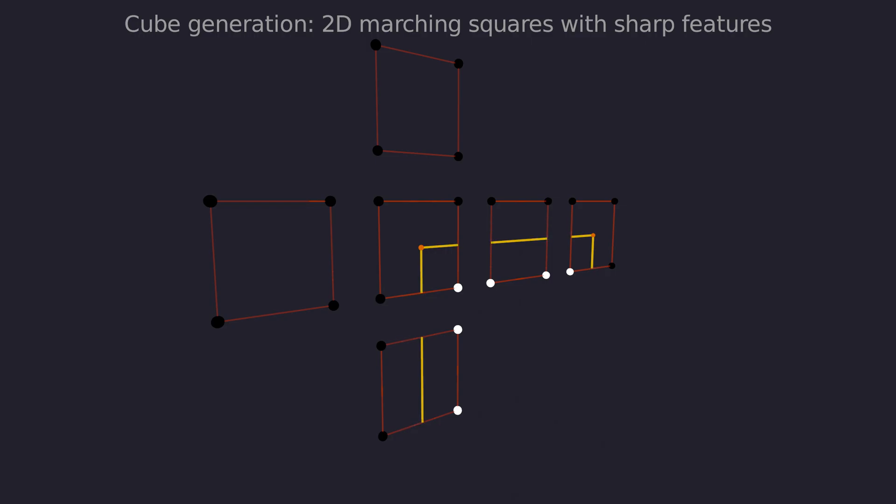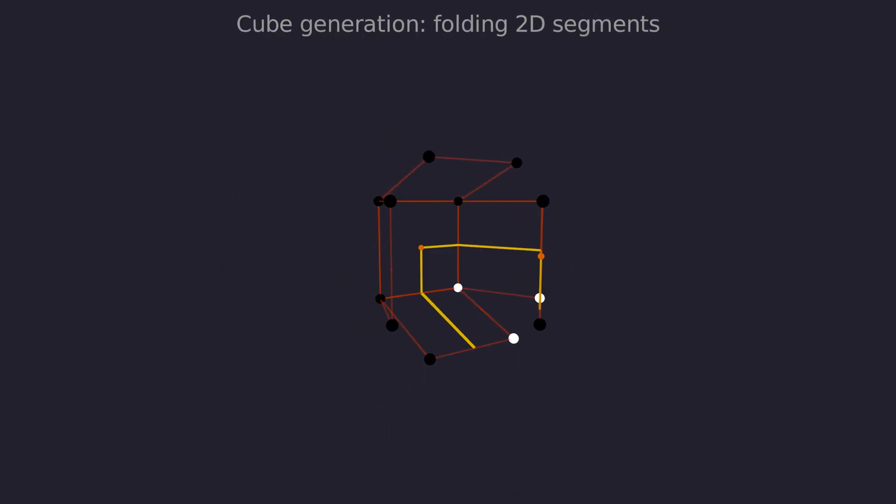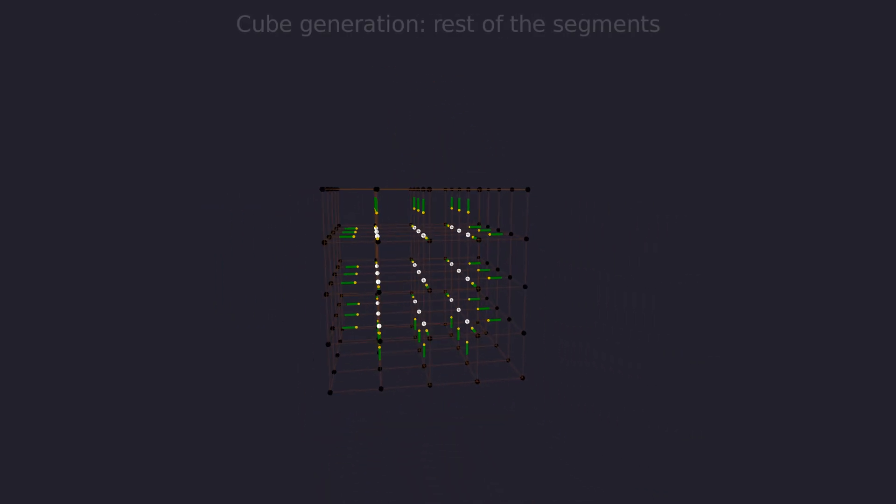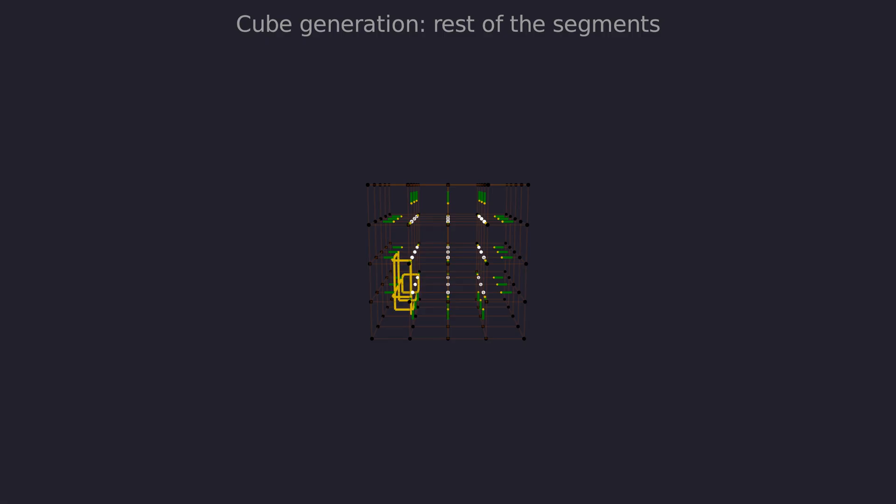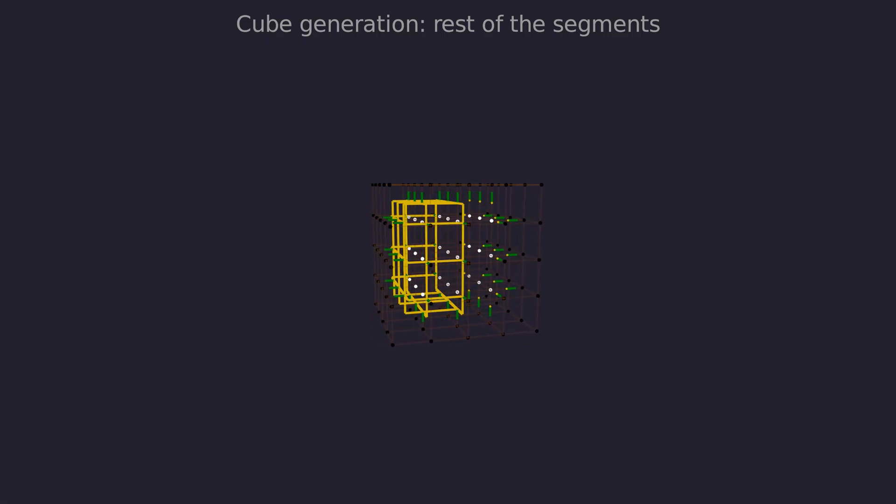Or in other words, you have to find the point where both line equations are satisfied simultaneously. Folding the quads back together now gets us a segment loop with preserved sharp feature. This is now done for each cell in the grid.